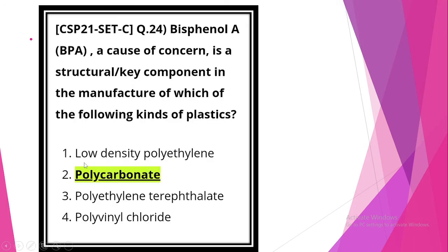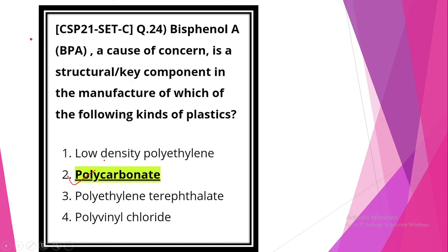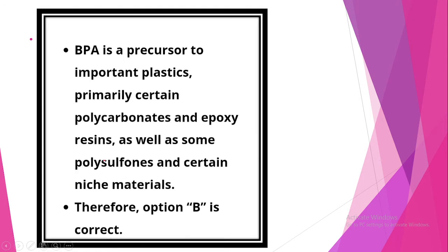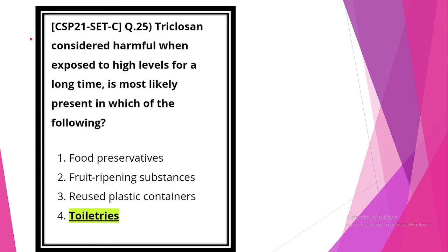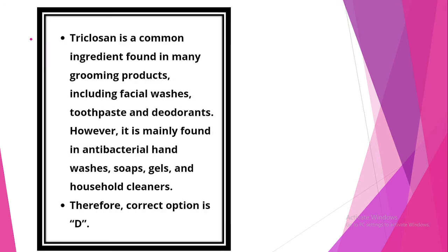Next question. Bisphenol A, a cause of concern, is structural or key component in the manufacturing of which of the following kinds of plastic? Statement 2, polycarbonate. Next question. Triclosan, considered harmful when exposed to high levels for a long time, is most likely present in which of the following. Option 4, toiletries.